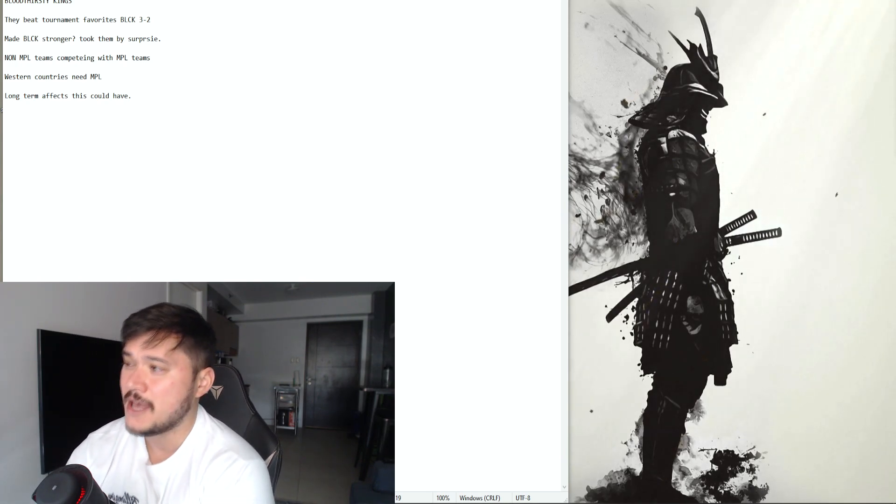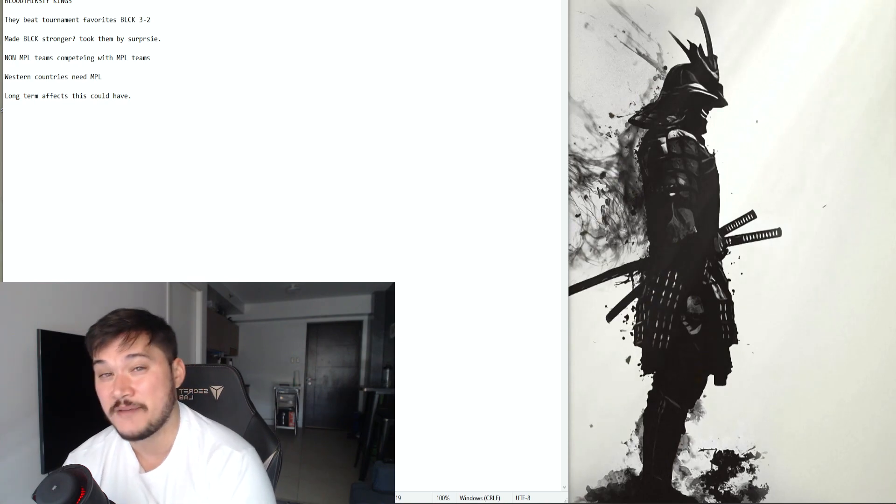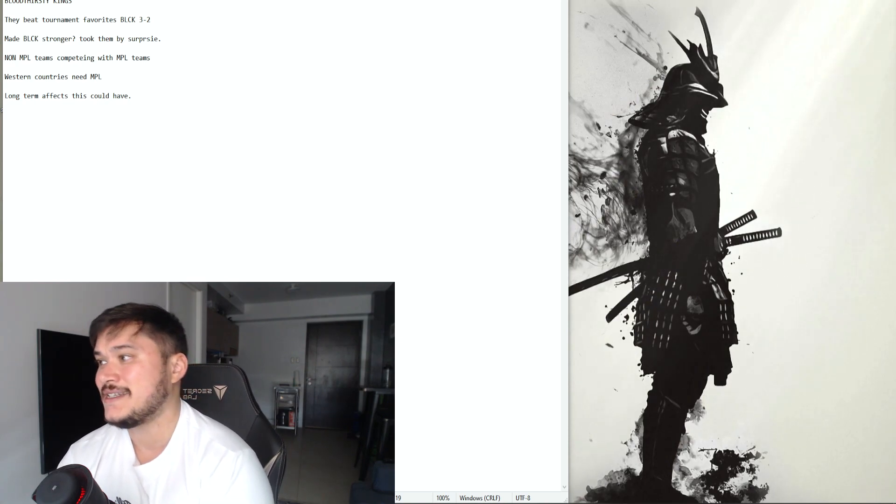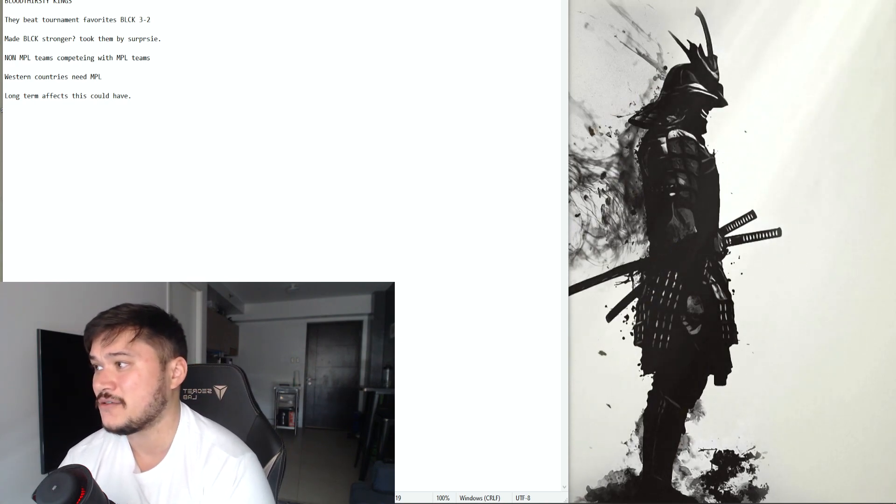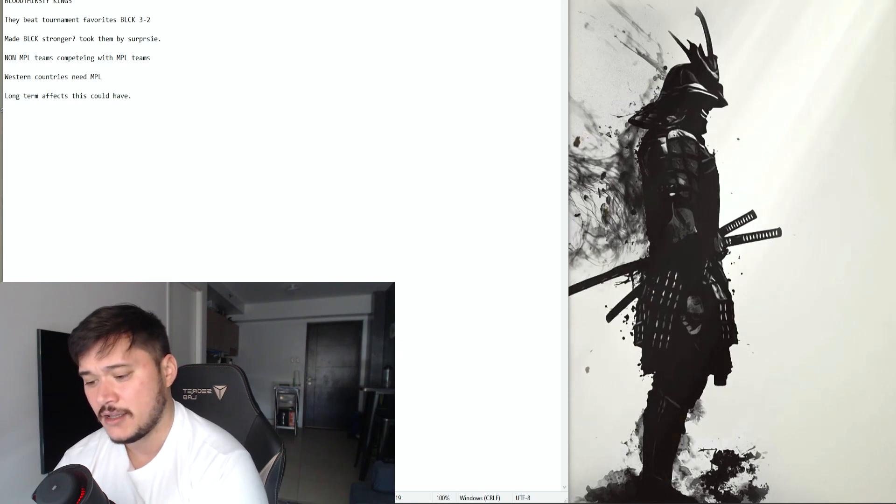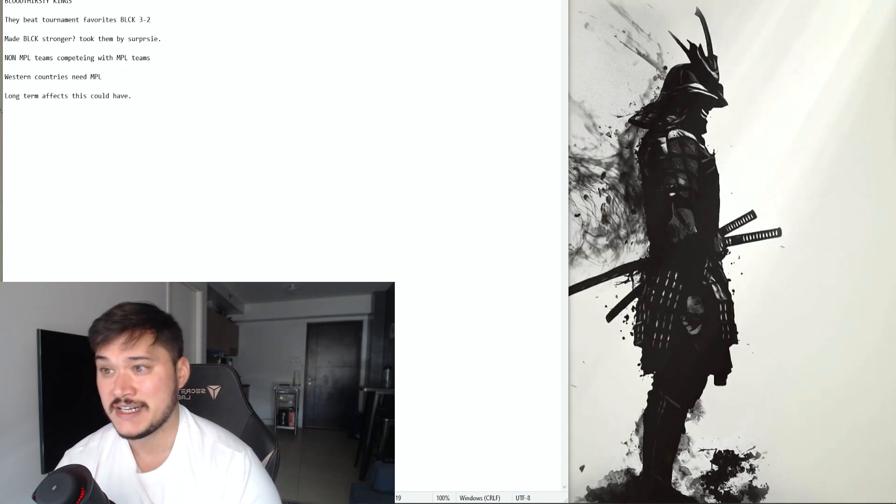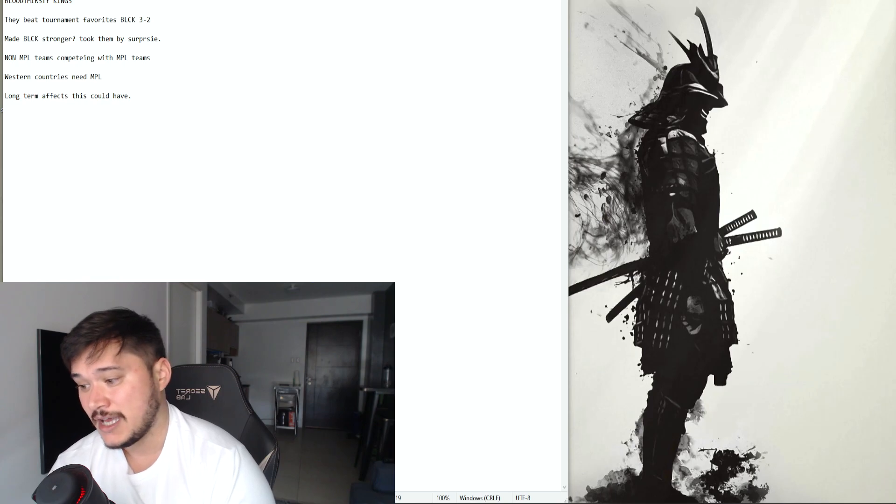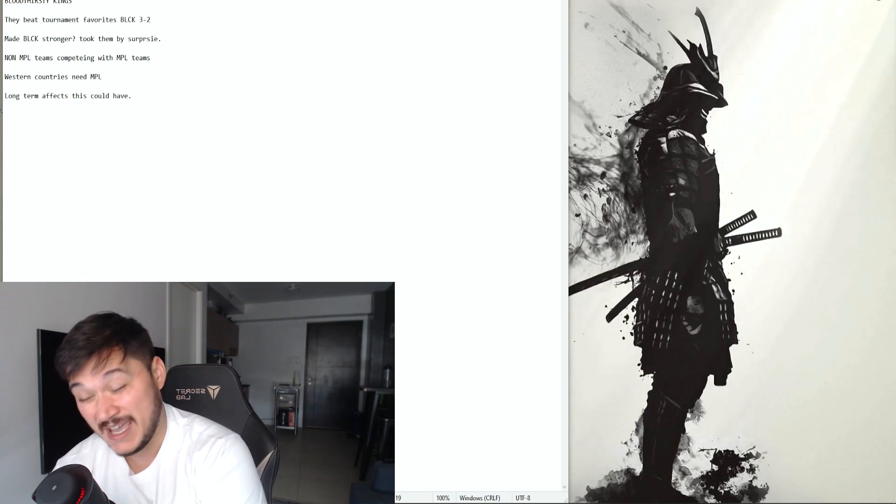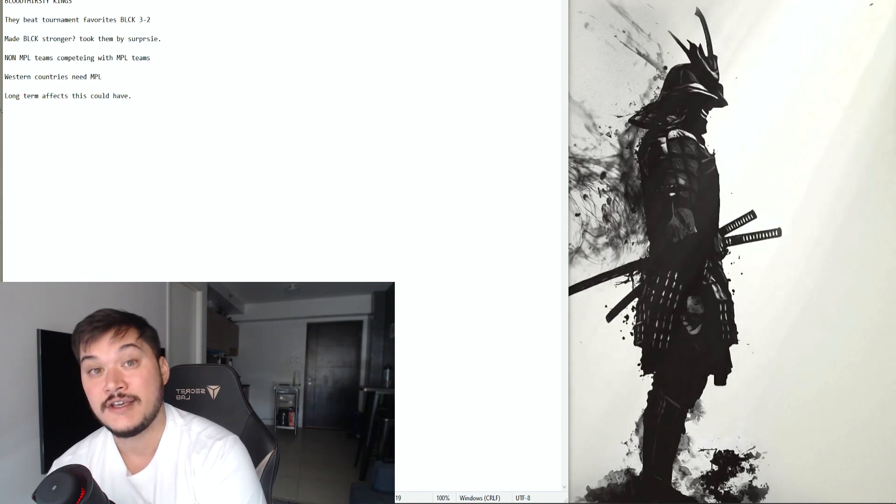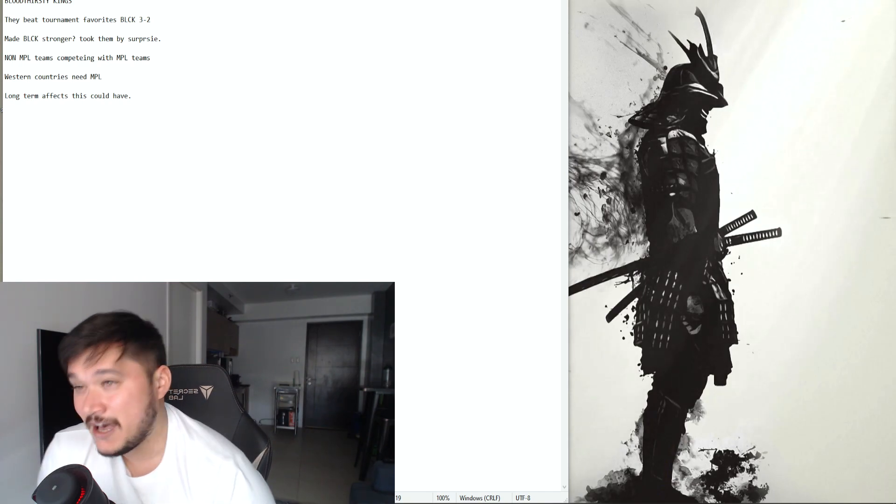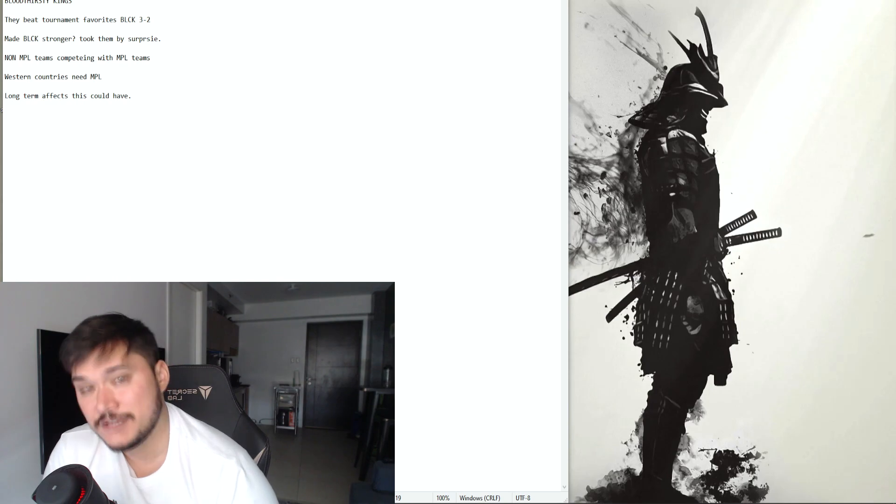But my next point here is the non-MPL teams competing with MPL teams. This isn't just BTK, I believe the other one was from Turkey, I think it was Bedel. You know this is another squad that is performing so well, has made it into the top eight I believe and they don't have MPLs.